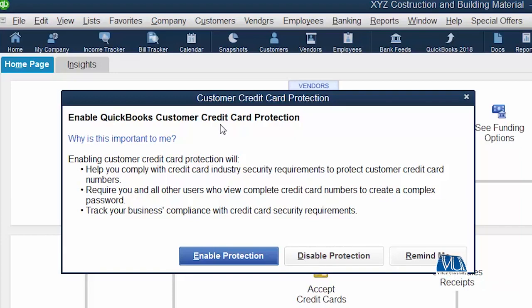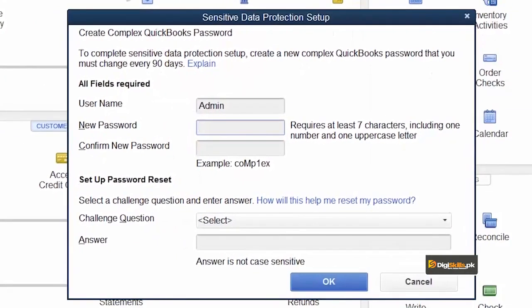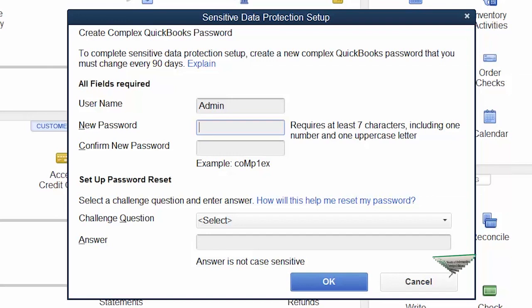So, I have told you about two or three questions involved. What we need to do is enable protection for the credit card. Once we have clicked, it will ask you to set a password and confirm it, and also ask a secret question whose answer is only known to you. These are all the security answers. I am emphasizing this once again — this is very important, very confidential information.